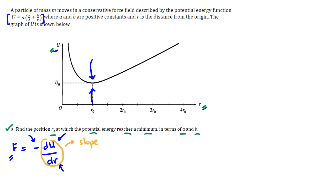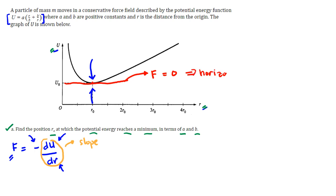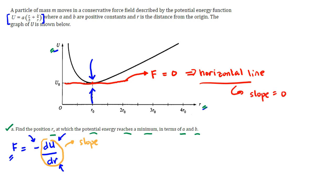If we draw a line tangent to the curve at the minimum point, we get a horizontal line. That tangent line represents the slope at that point, and the force at that point equals zero simply because the slope of a horizontal line is zero. So we equate F equals negative dU/dr to zero to find the r asked in Part A.